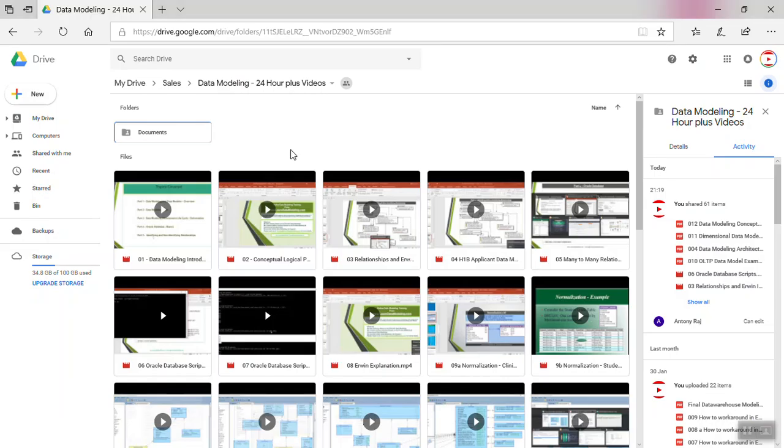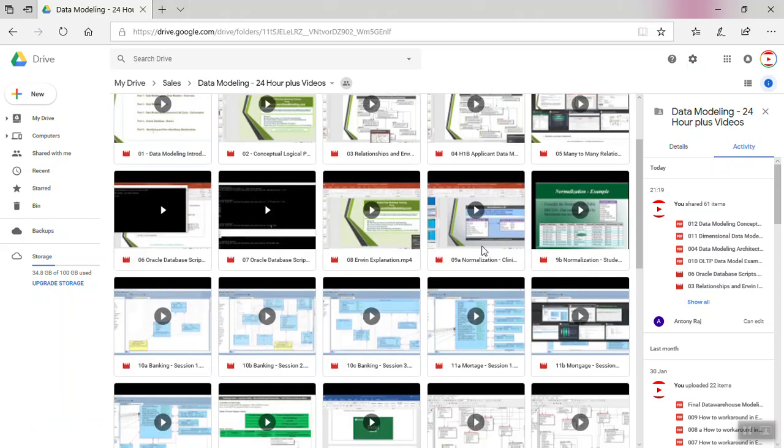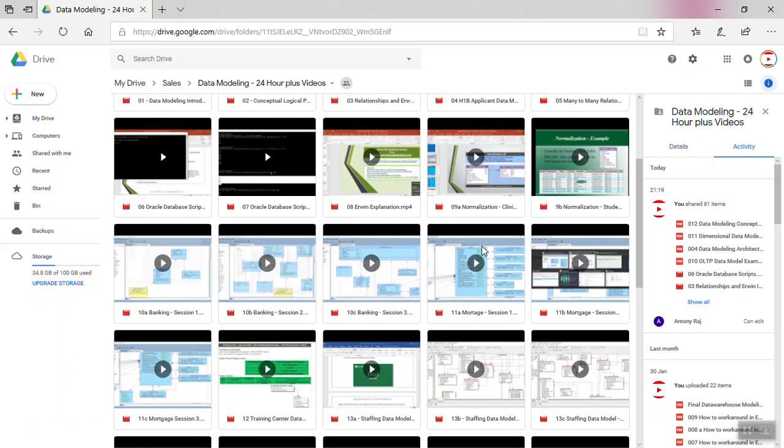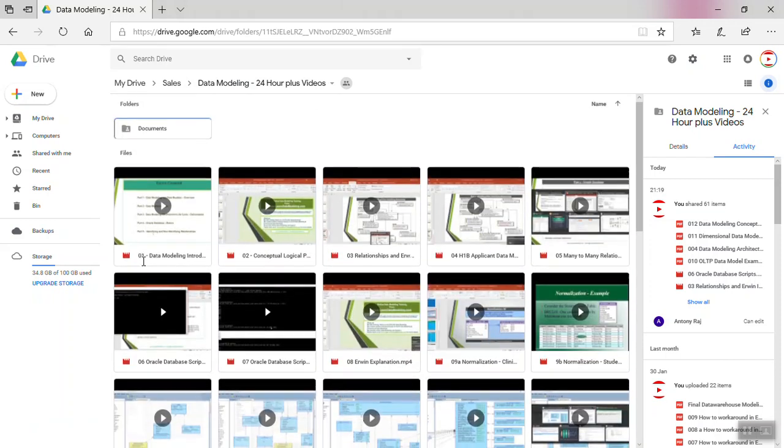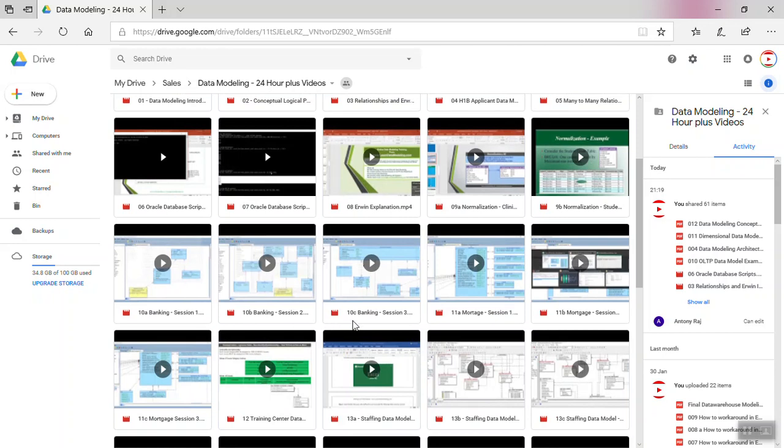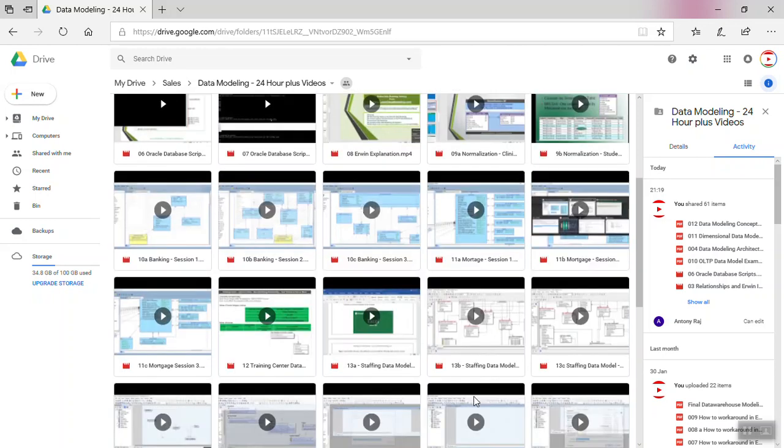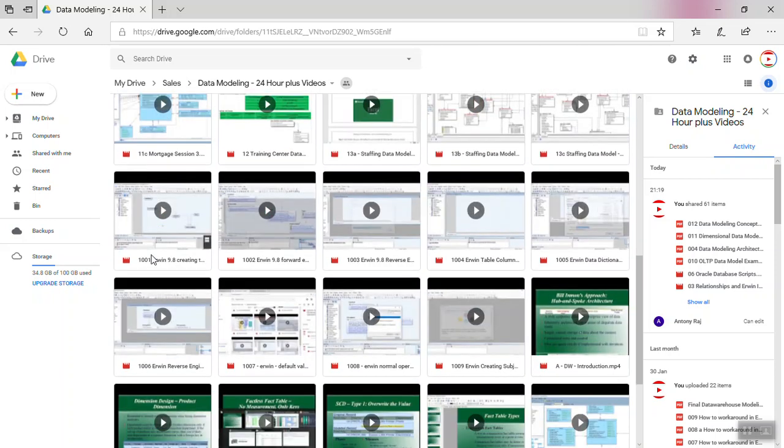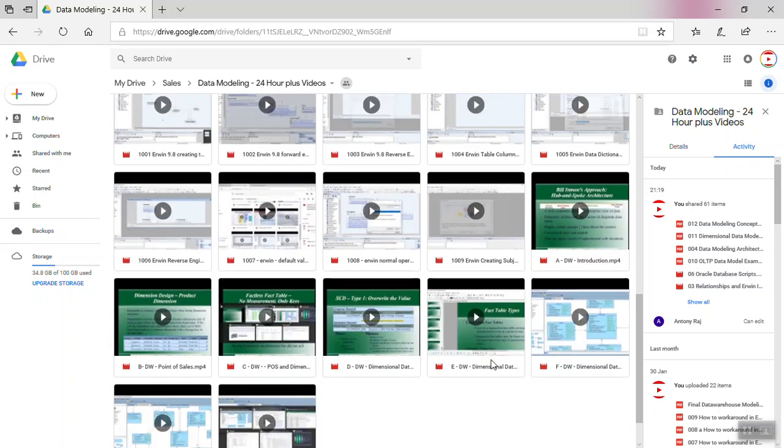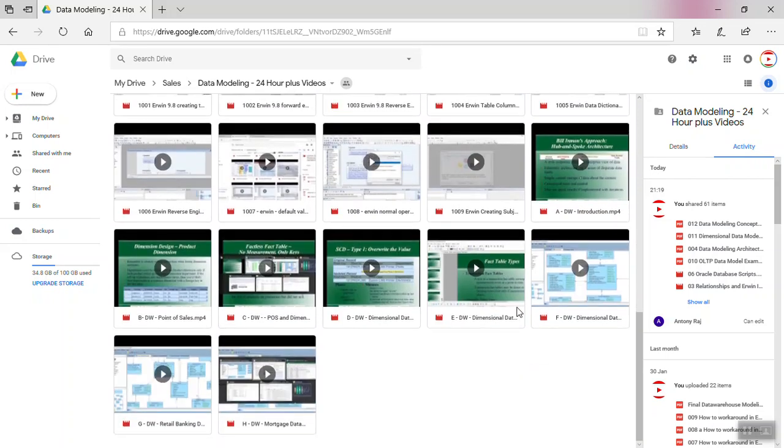All of the videos are uploaded in Google Drive. That's what you see here: 1A Data Modeling Introduction, 2A Conceptual Logical, 3 Relationships and Erwin, 4 H1B Applicant Data Models. You can see they're numbered in a different way - 01 through 13C is about OLTP data model, from 2001 to 2009 is all about how to use Erwin data modeling tool, and for data warehouse I've given A, B, C, D as prefixes.